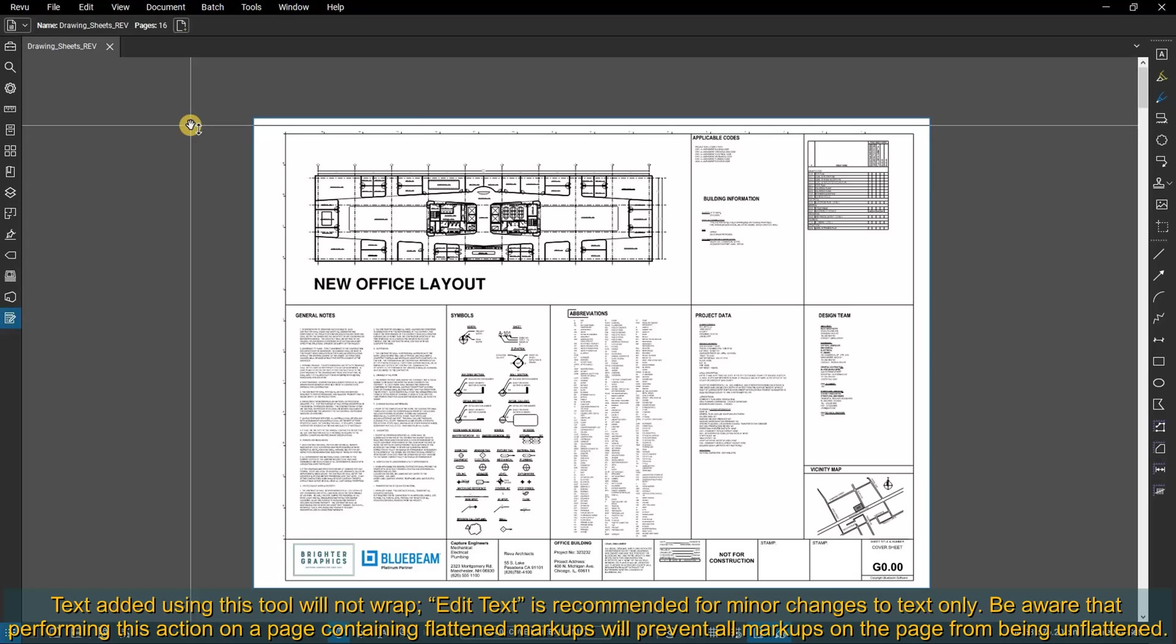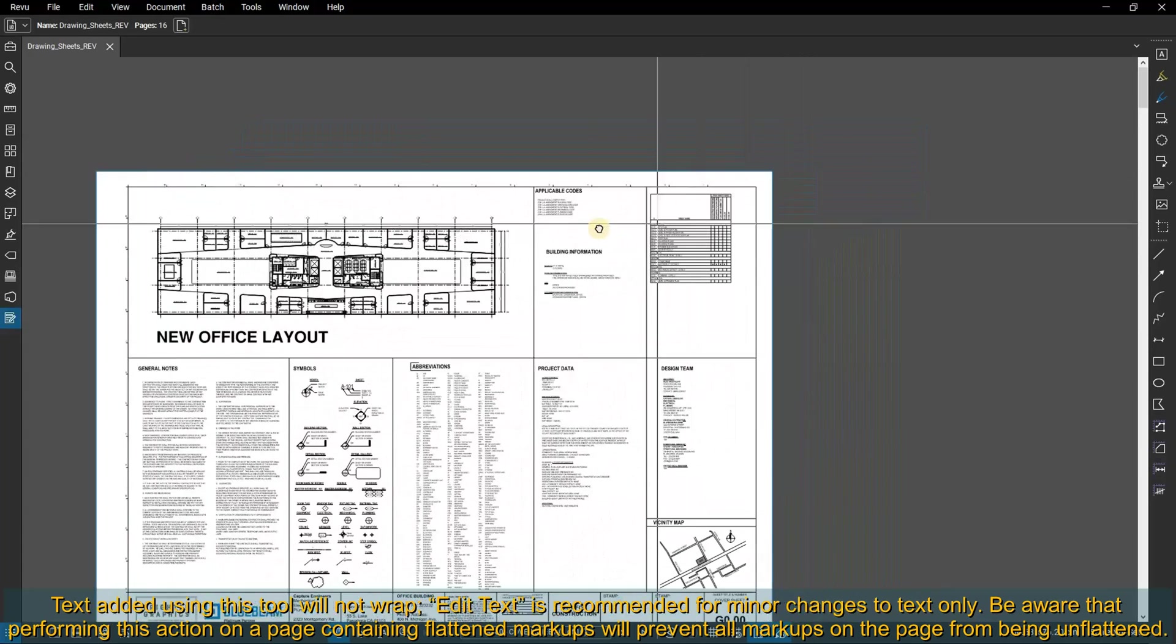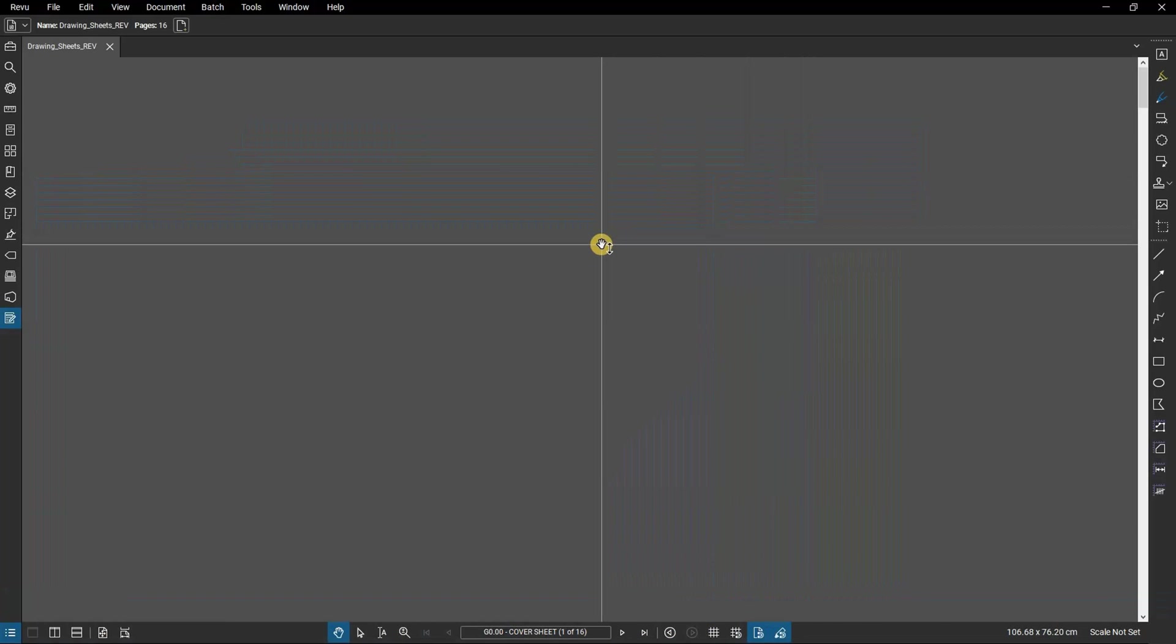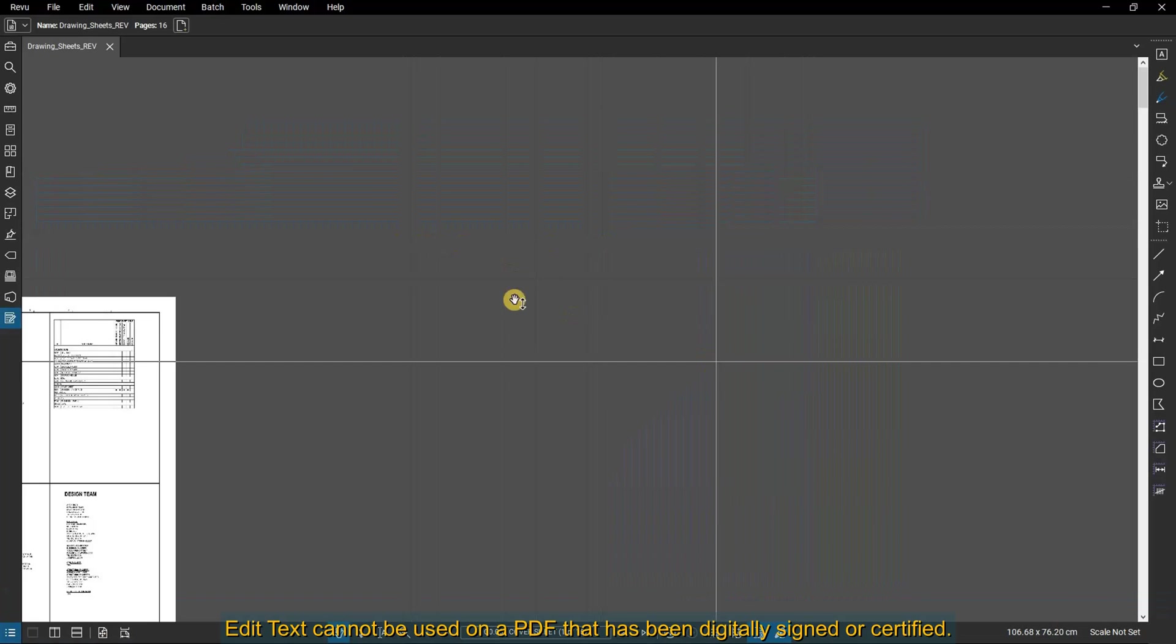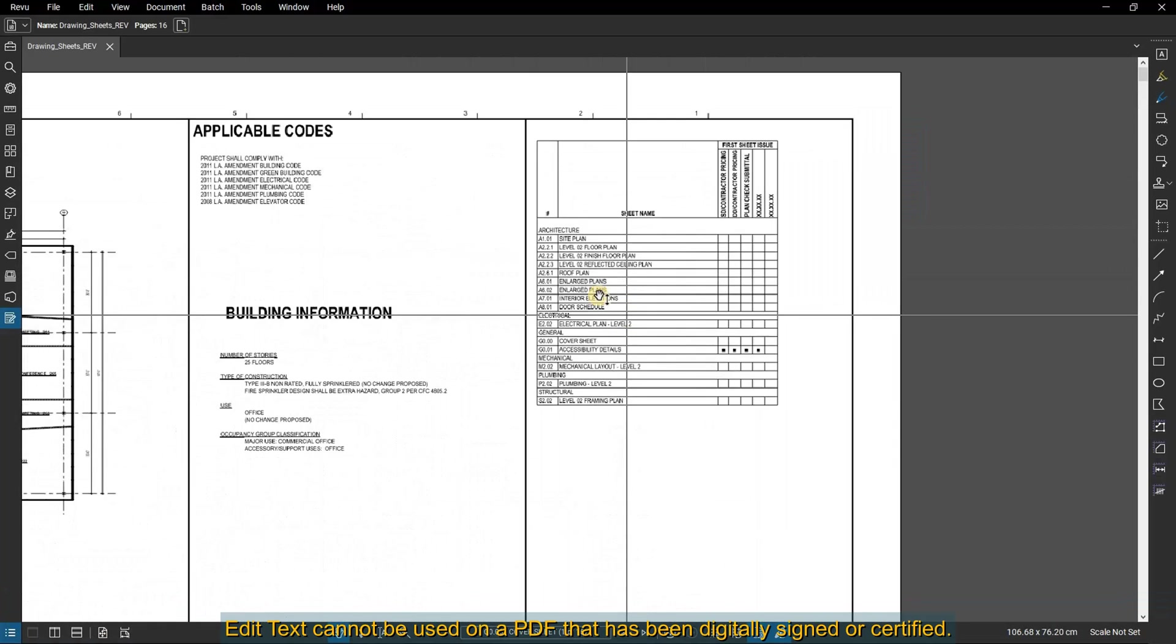Be aware that performing this action on a page containing flattened markups will prevent all markups on the page from being unflattened. Edit text cannot be used on a PDF that has been digitally signed or certified.